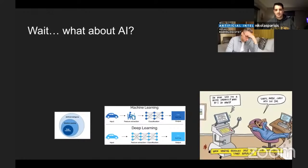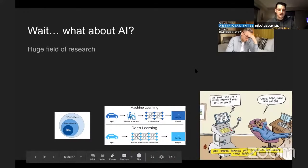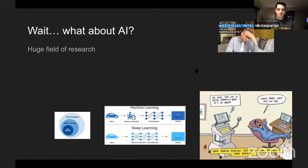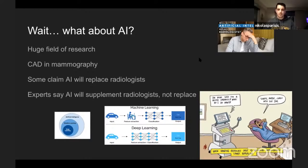On AI in radiology: it's a huge field of research, already present in computer-aided diagnosis for mammography. Some say AI will replace radiologists, but really it will supplement radiologists and make them better at diagnosis and treatment, ultimately improving patient outcomes. There are ongoing debates about liability if AI takes over diagnostic roles.